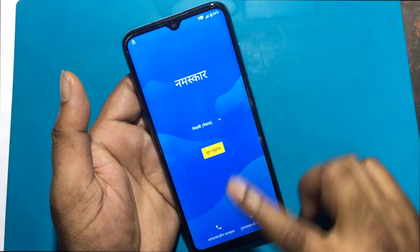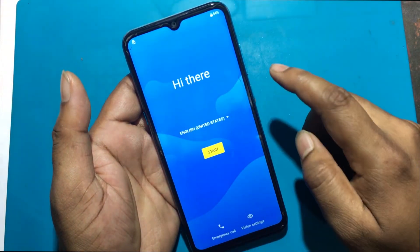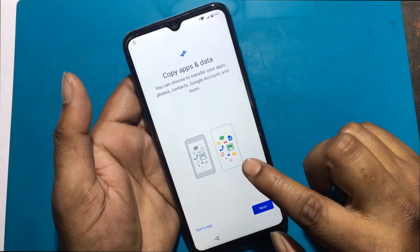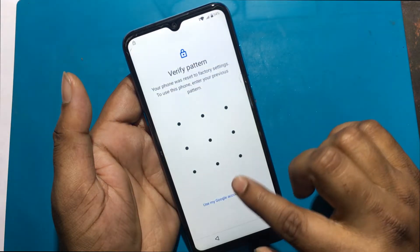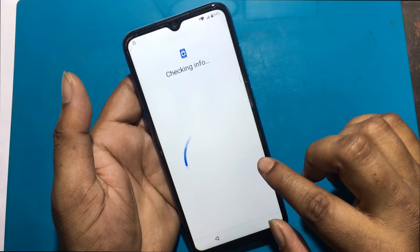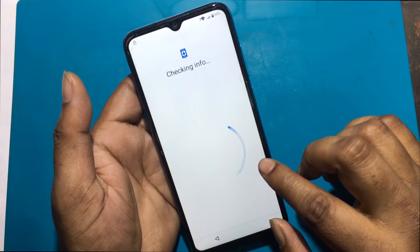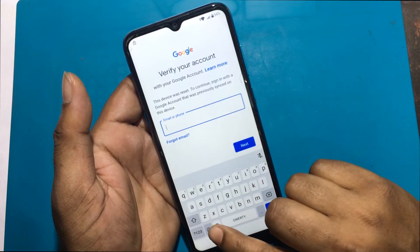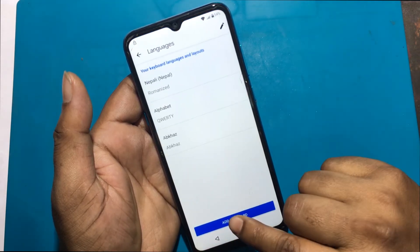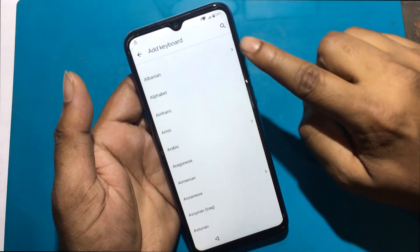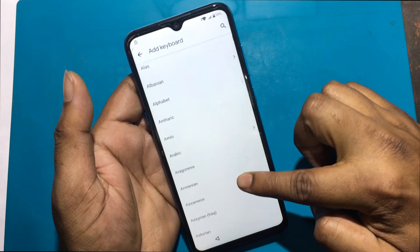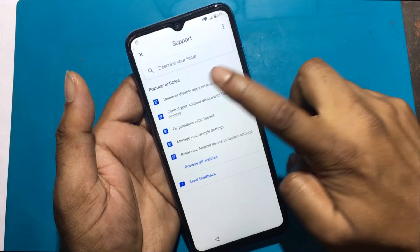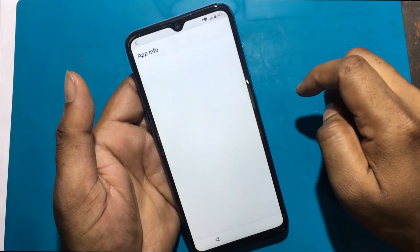Then again I will select the English language from the welcome screen. I will select a language that looks like an arrow from the add keyboard option. Now click on the three dot button, then click help and feedback. Then click delete or disable apps on Android, Google support. Click tap to go to application settings.